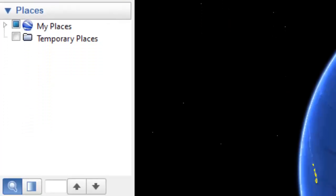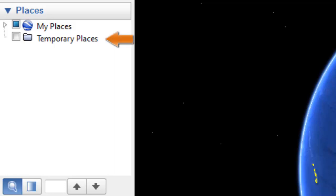In the places panel, we can store locations that we visit. If there's a place marker at a location, or a series of place markers in what's called a KML file, we can store those in the My Places area, and they become a permanent part of the program so they load each time it loads. Otherwise, any location we visit is stored in the Temporary Places area and is discarded after the program is closed.